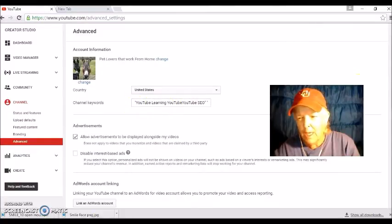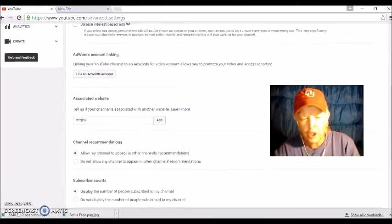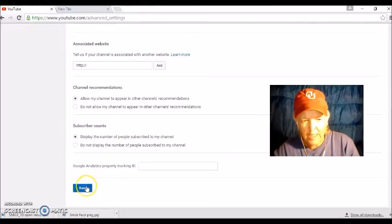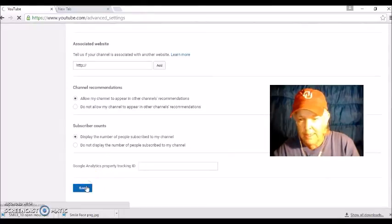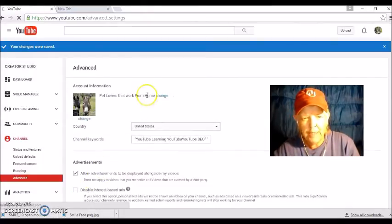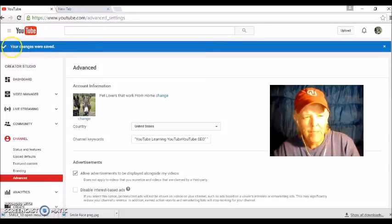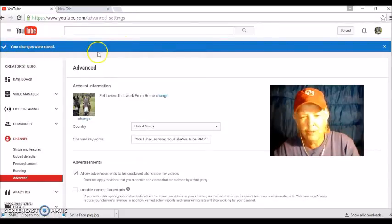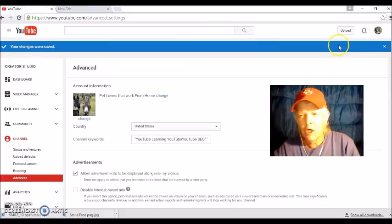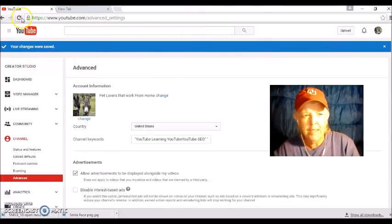Make sure you save it and all you gotta do is save it. And once you save it, make sure this little bar shows up, it says your changes are saved.